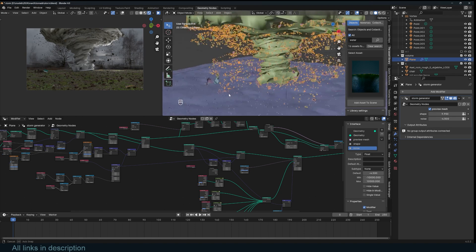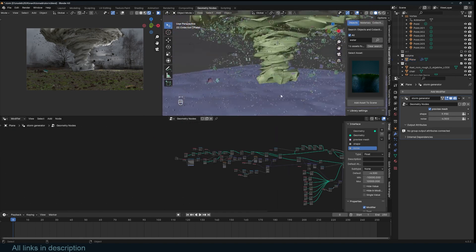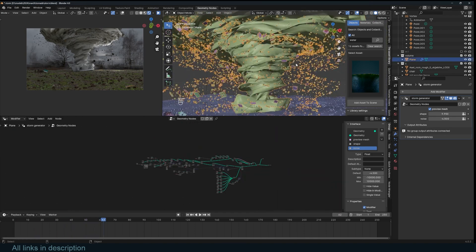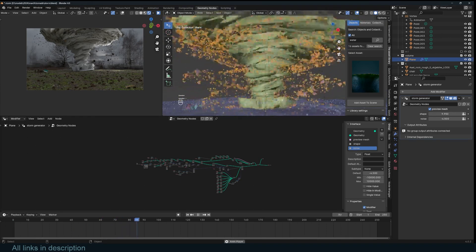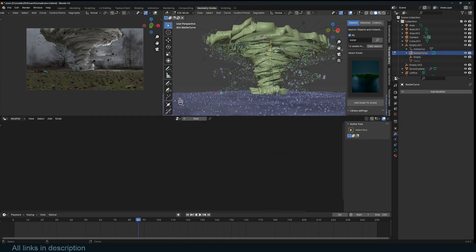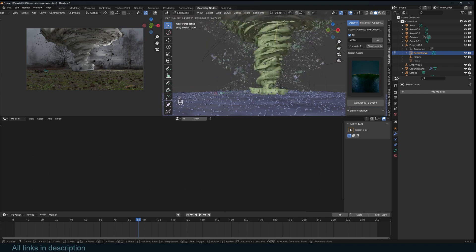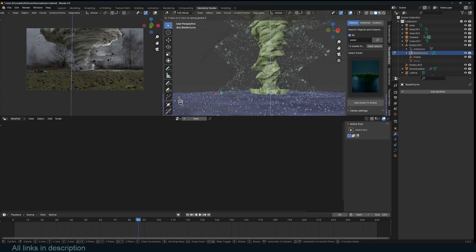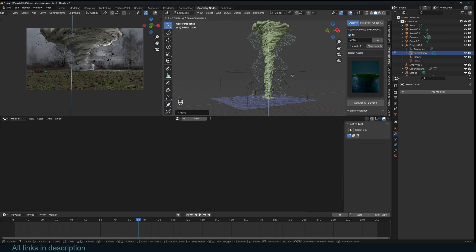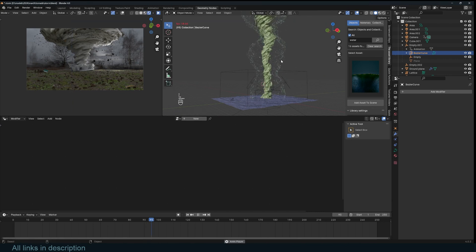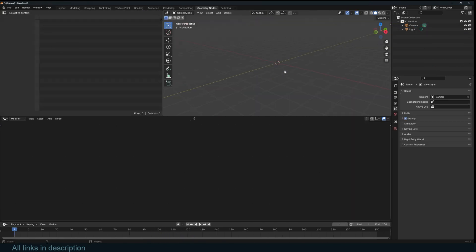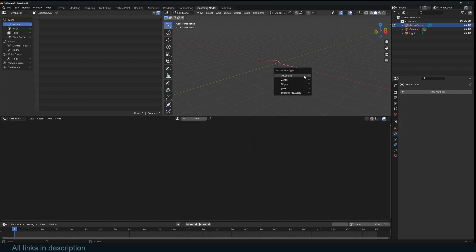Let's get started and just look at this project and break it down. We start with this mesh that is generated with geometry nodes — it has the debris and we can control the height. I have this curve here that generates how tall or how short you want this to be. You can make it as long as you want and you'll have the debris and everything.